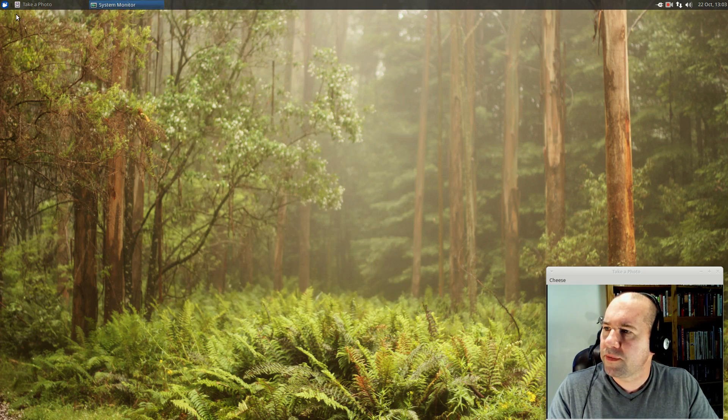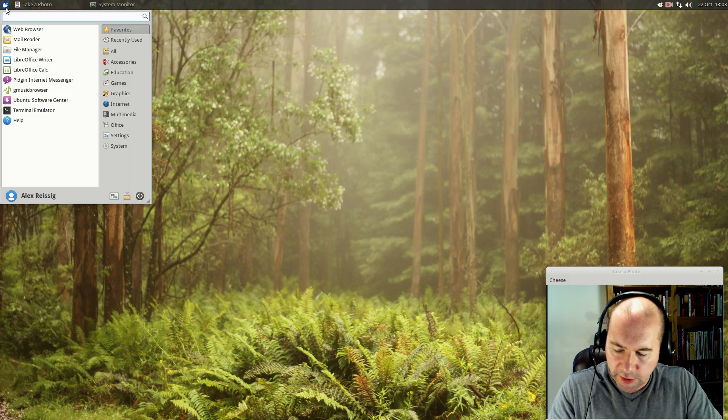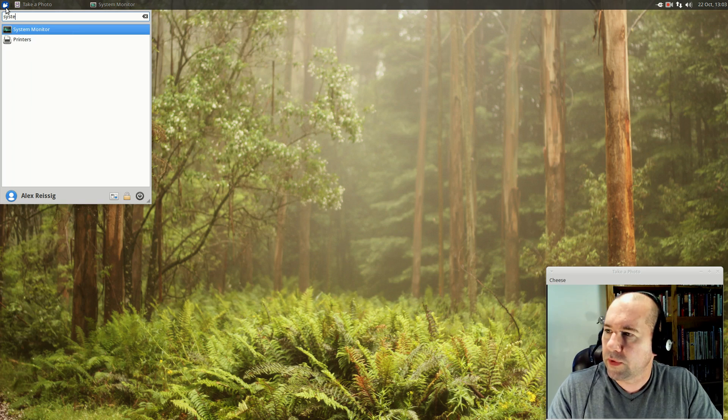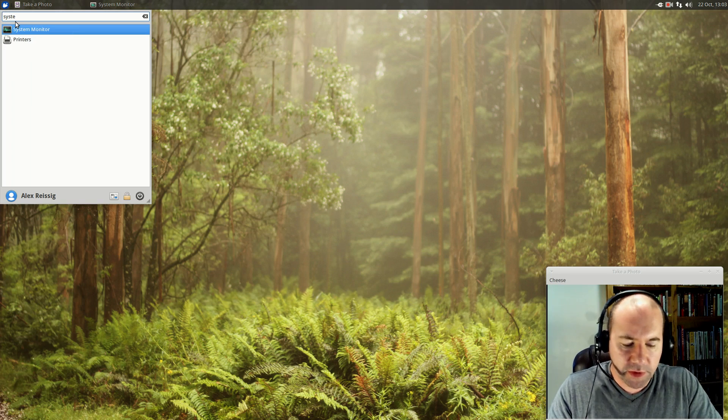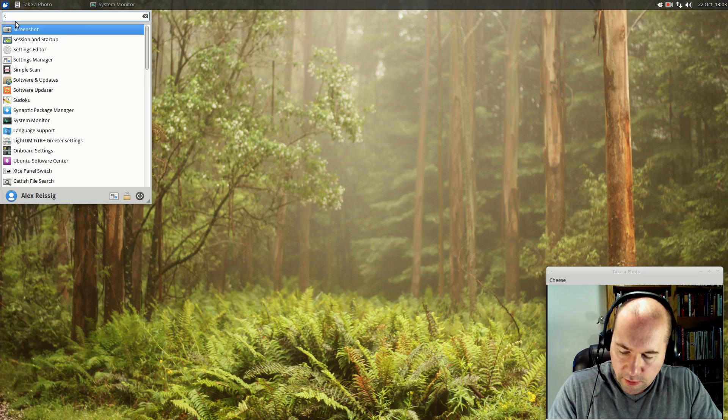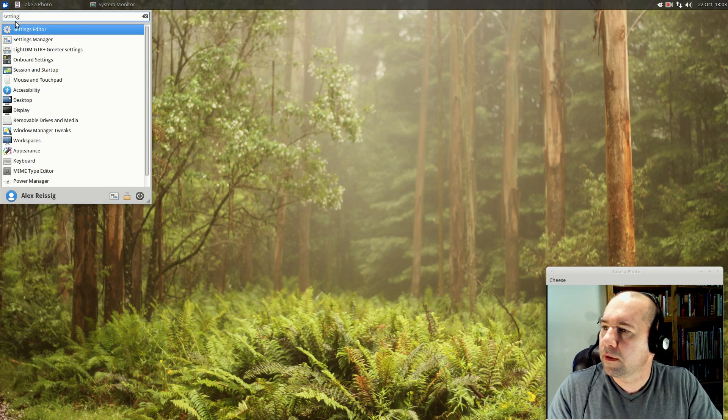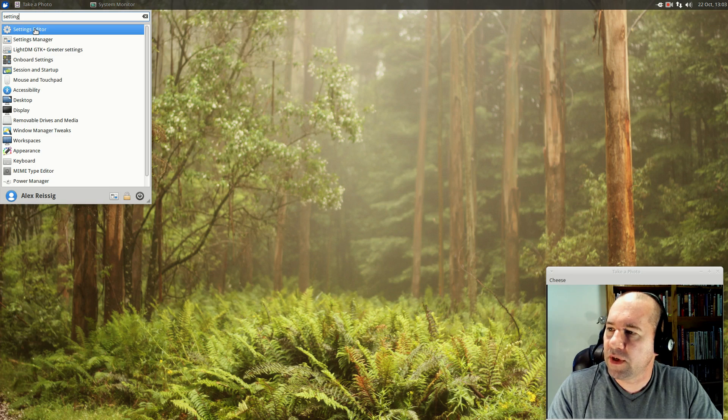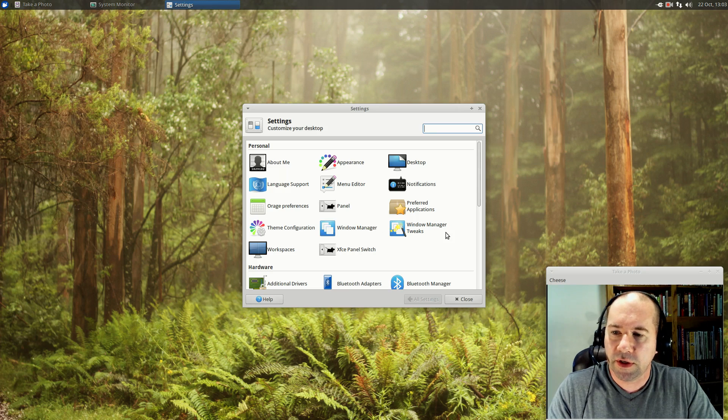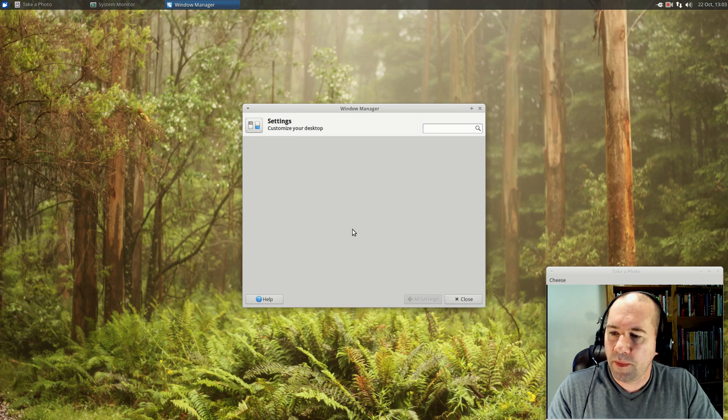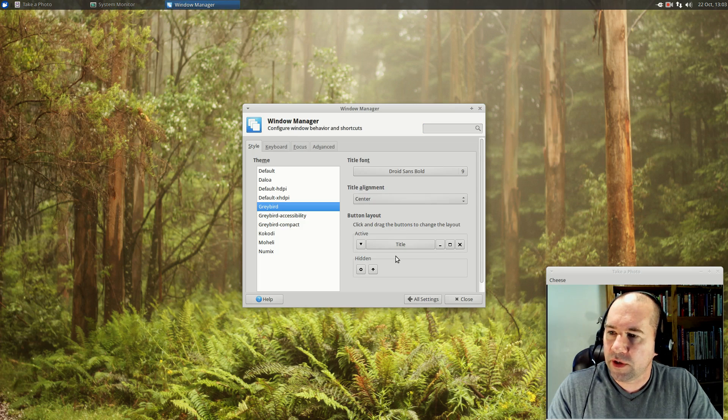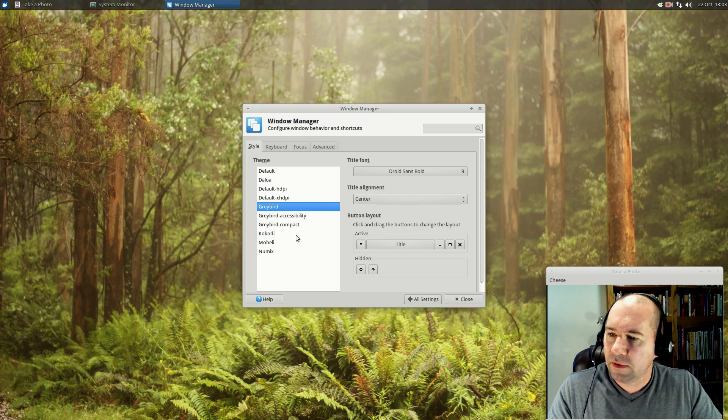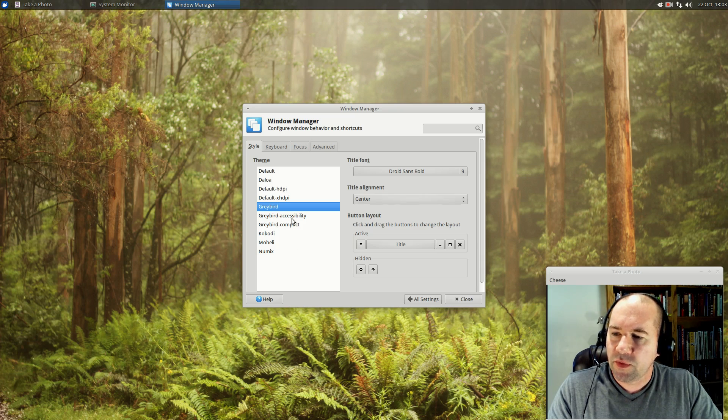While we're on the subject of theming, let's take a look at system settings. Go to settings manager and we will look at some of our theming here. If you go to where it says window manager, that'll let you look at the various themes that they've got available. Not a huge number, but there's a decent number available. This gray bird accessibility, I believe is new.